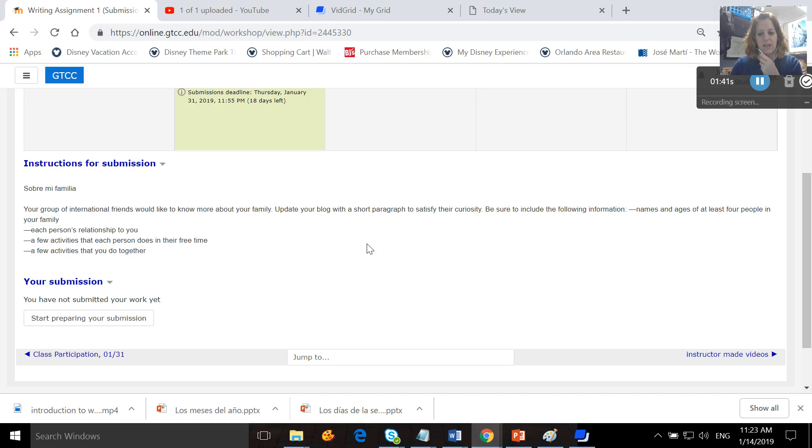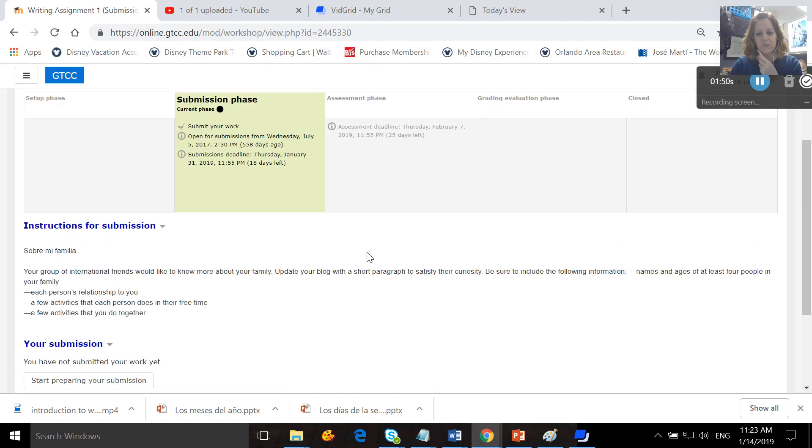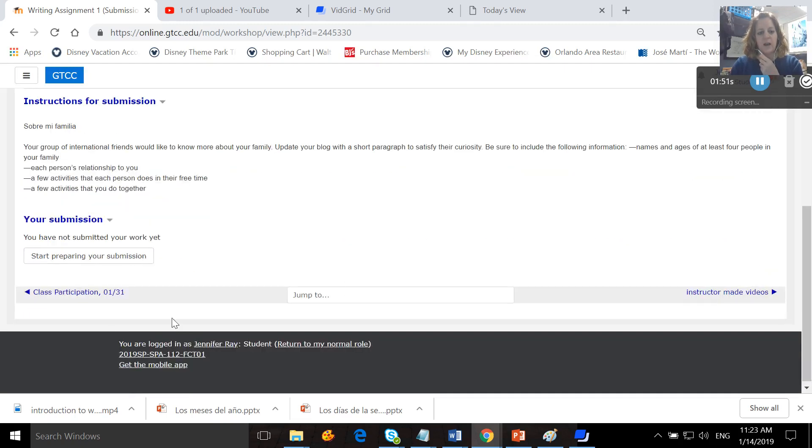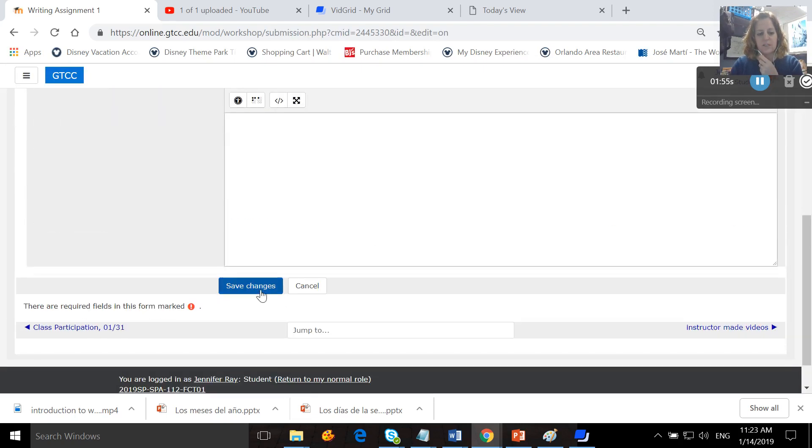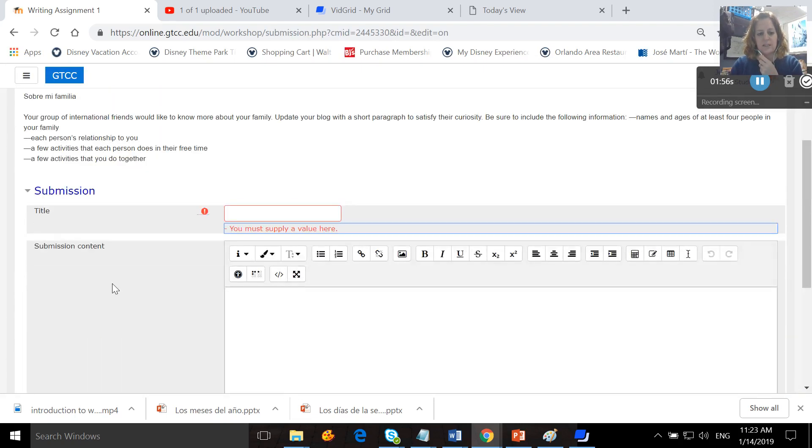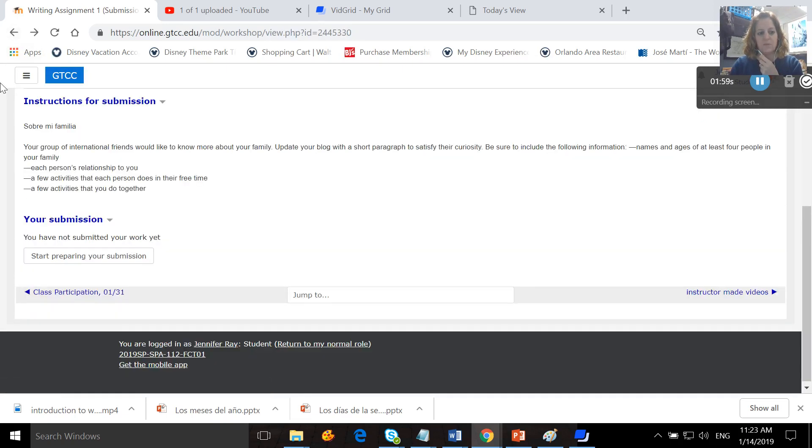You're going to tell the names and ages of at least four people in your family, their relationship to you, a few activities they do in their free time, and activities you do together. You're going to write all of this in Spanish. Then you'll hit start preparing your submission, write all of it in Spanish, hit save changes, and then it will come to me.